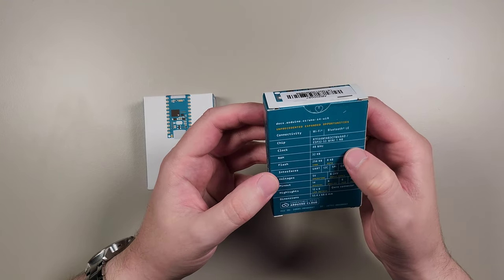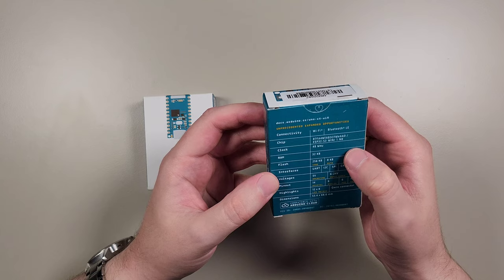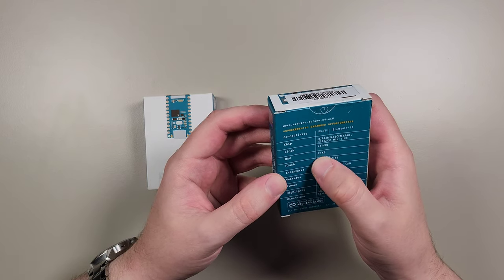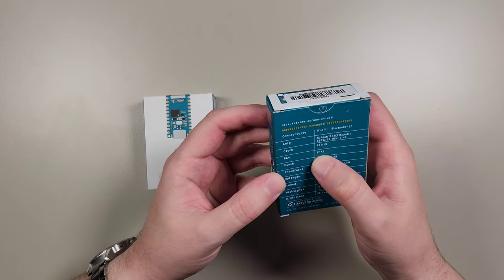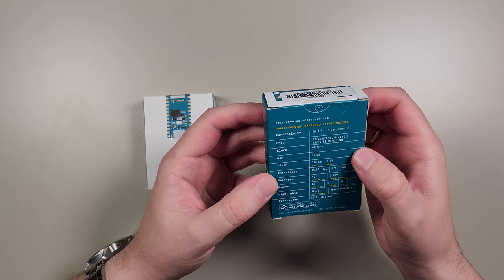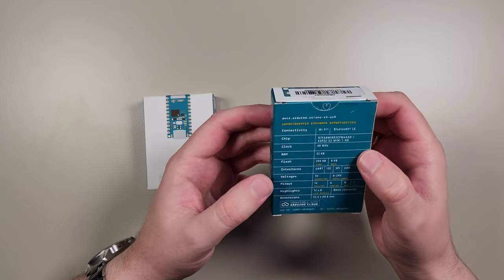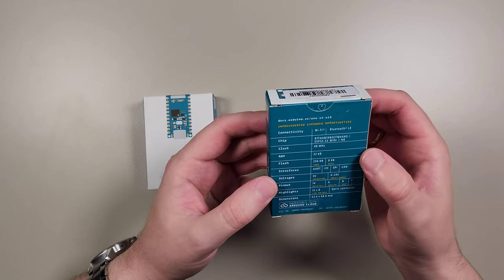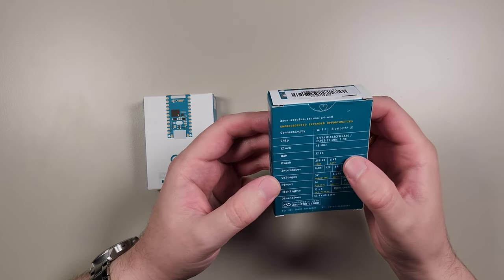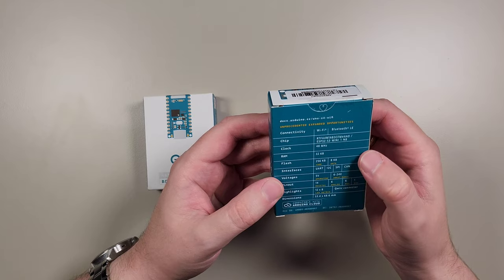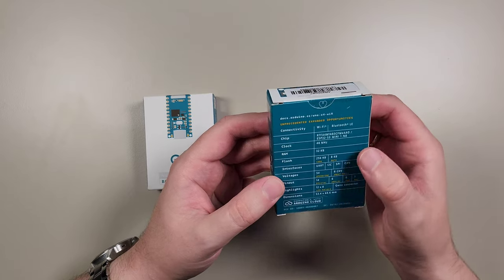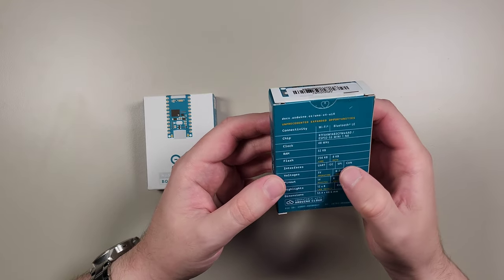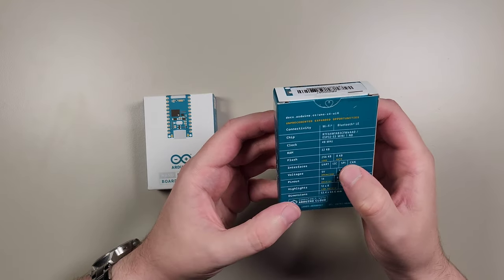Let's see what else is important here. We have 32 kilobytes of RAM. Well, don't get scared and don't start comparing it with your phones when it comes to gigabytes. It's plenty and more than enough for this little board.